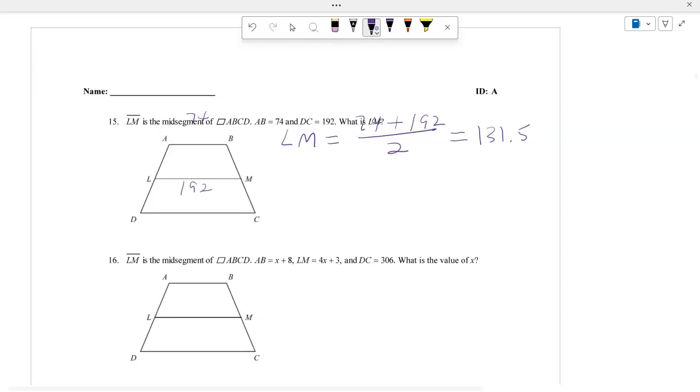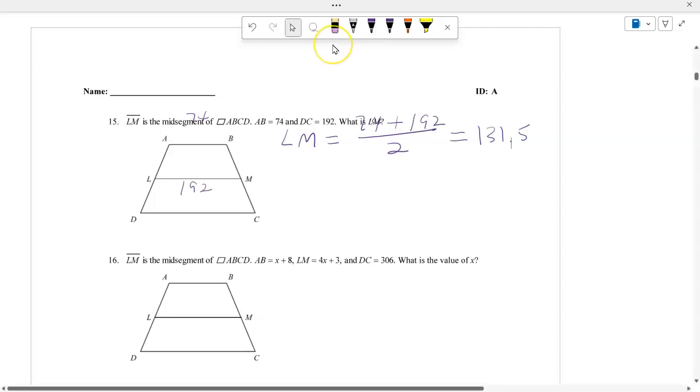To find the midsegment, you add AB plus DC and divide by 2. That's how you find the midsegment.